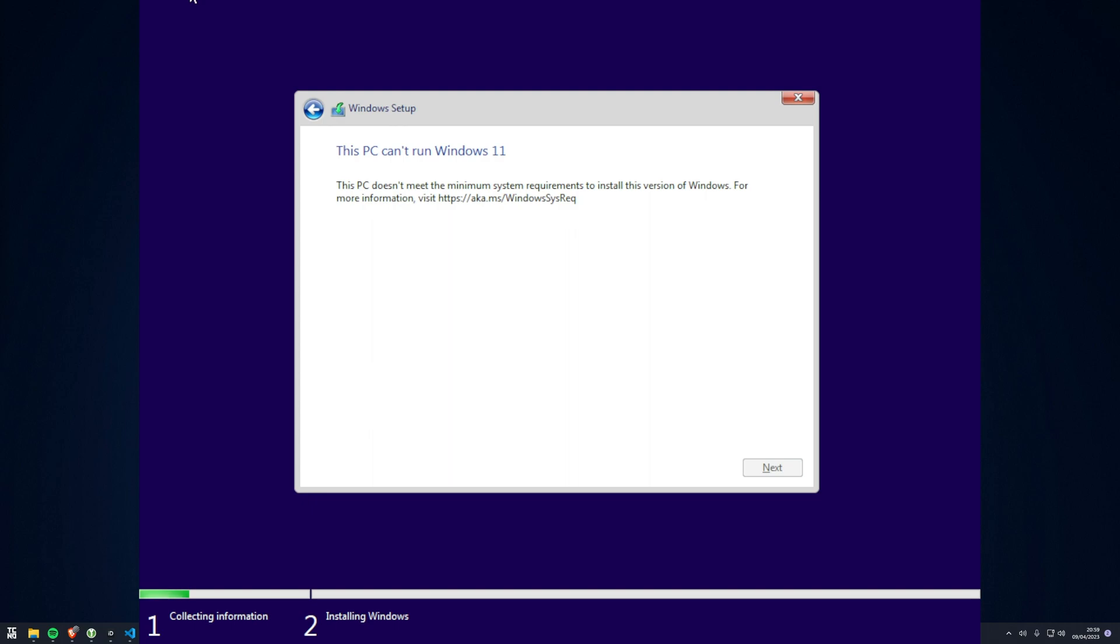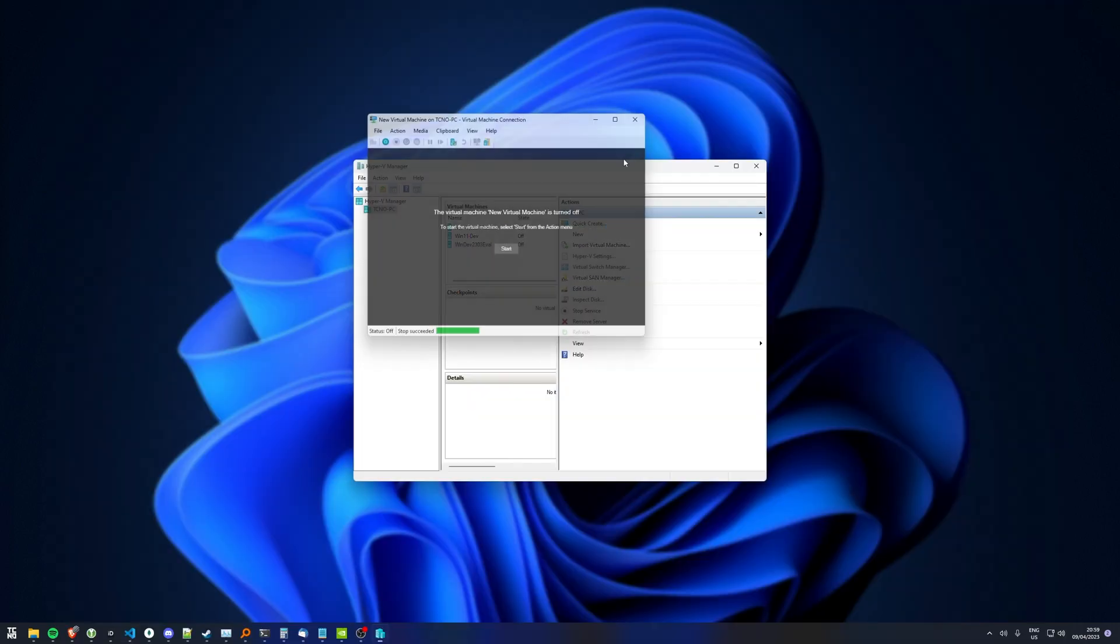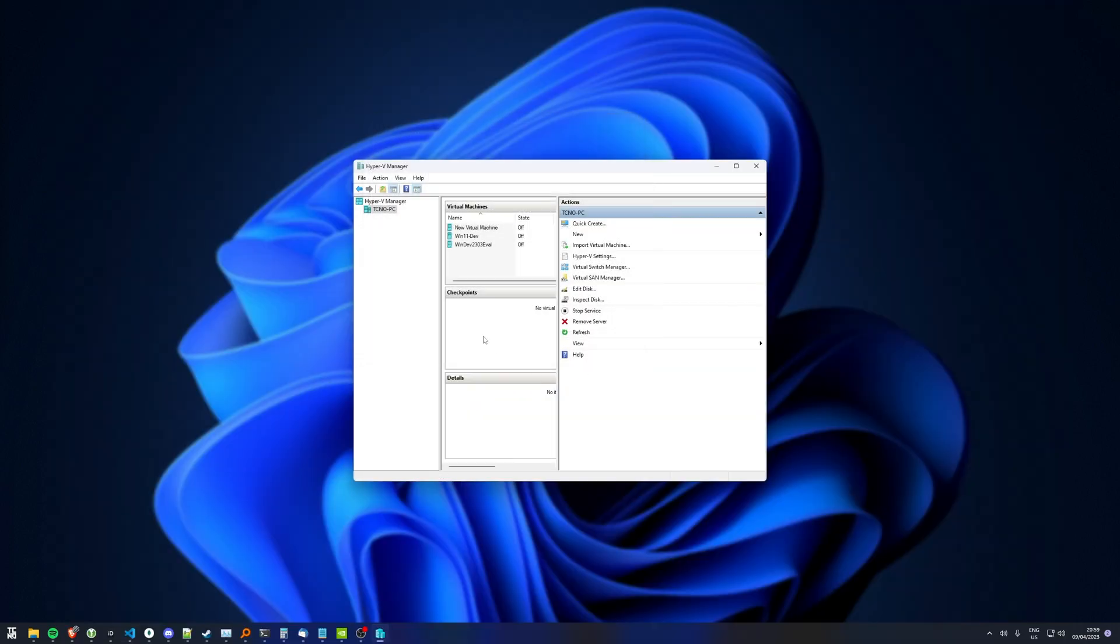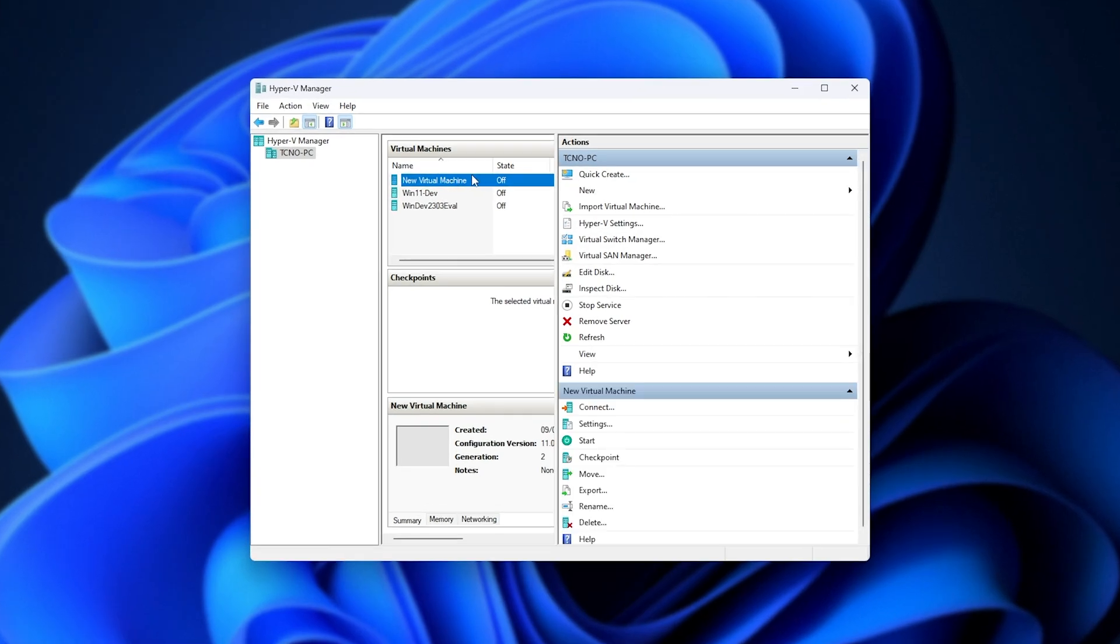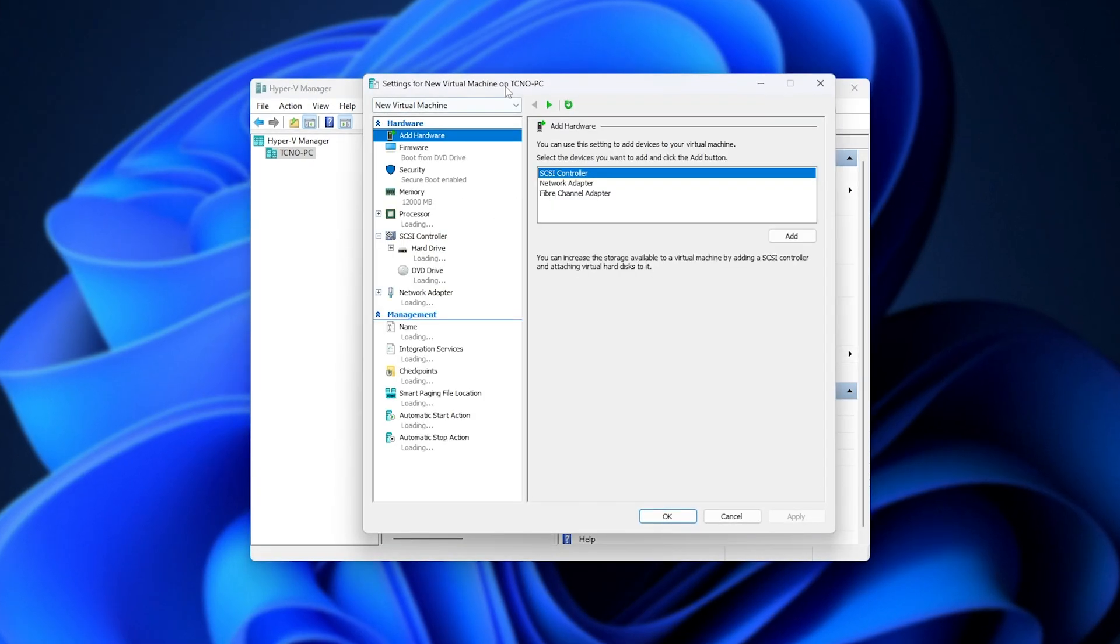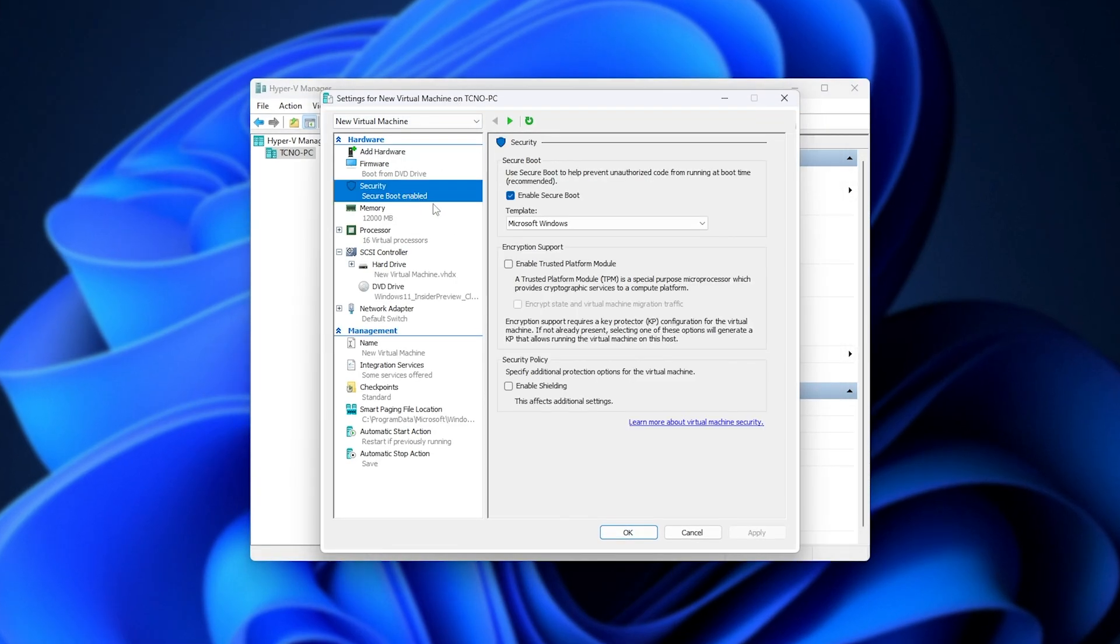This is an annoying issue as we're in a virtual machine on Windows 11. So, how do we fix this? Well, select the virtual machine, right-click and choose Settings. Then, under Security, make sure that TPM is enabled here. Click Apply.